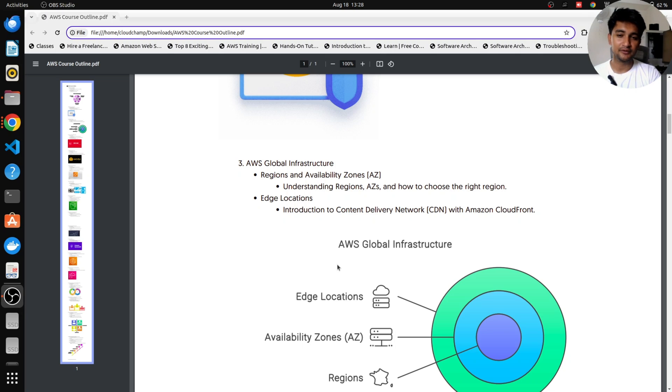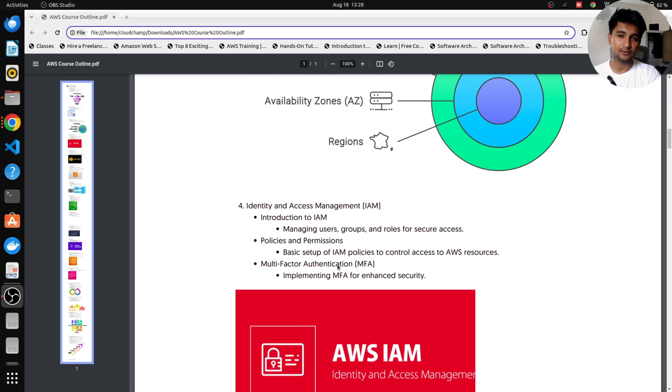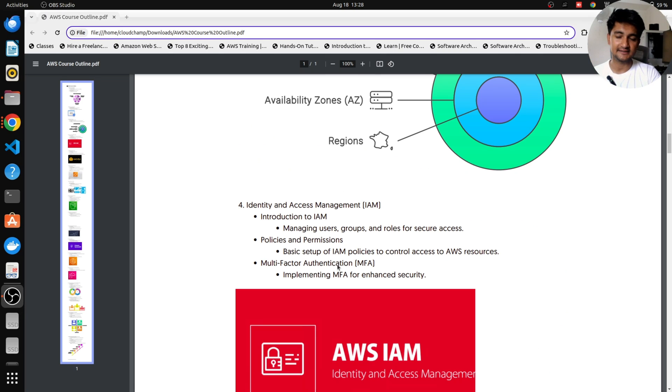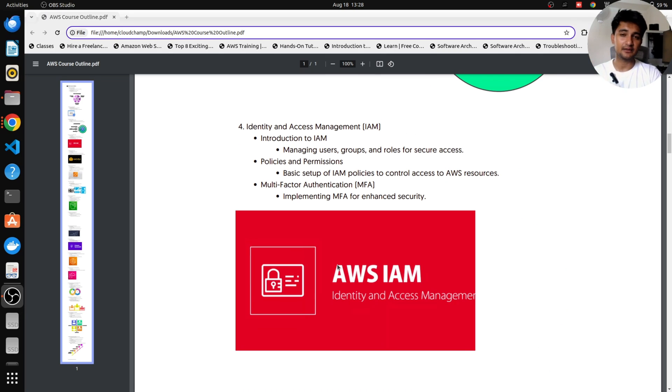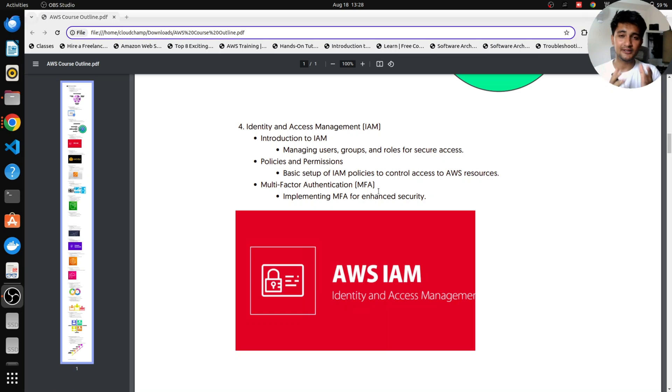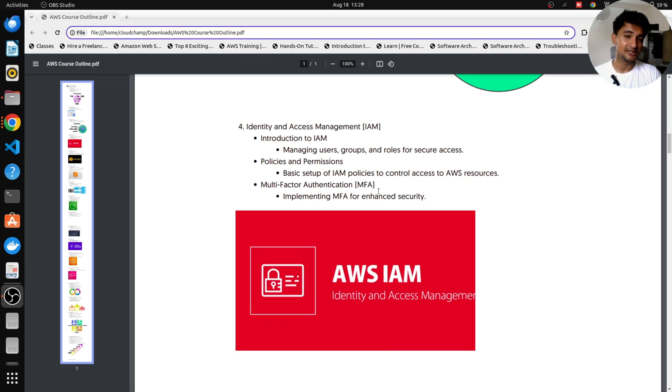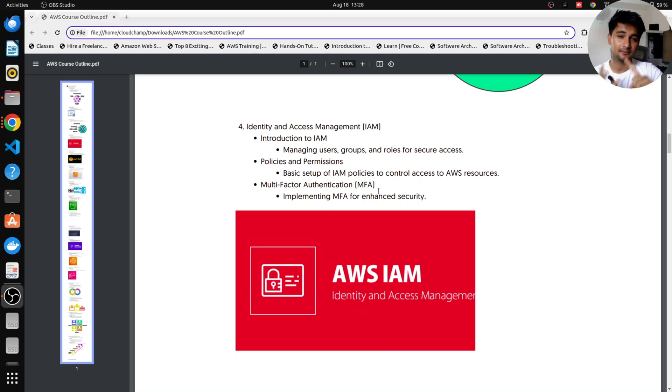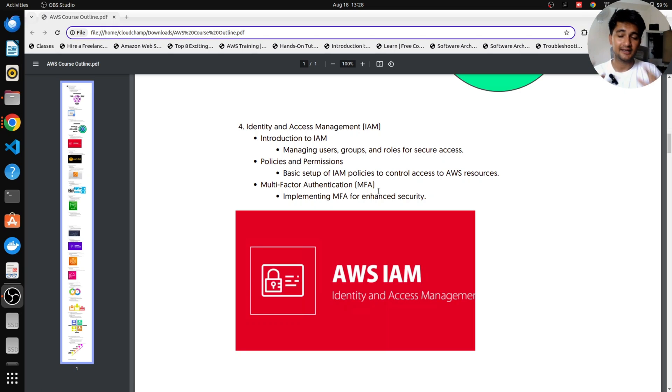Once you understand what are regions and AZs, we will start with our first service, which is IAM or Identity and Access Management. In this video, I will explain how we will use IAM in your DevOps works most, how to create IAM users, how to create roles, what are permissions, how to attach them, and everything hands-on in this video.